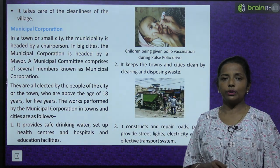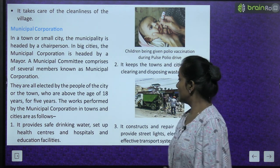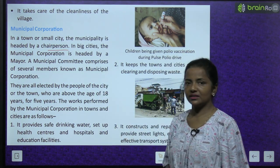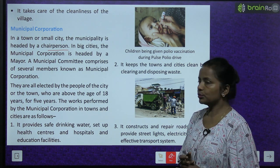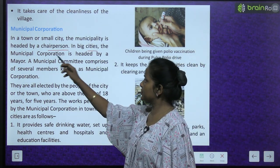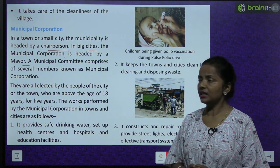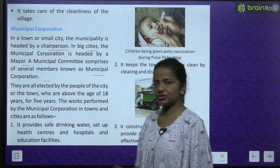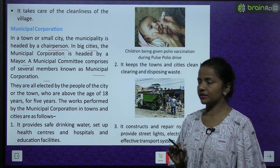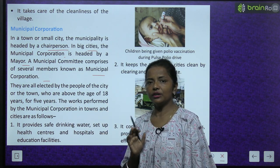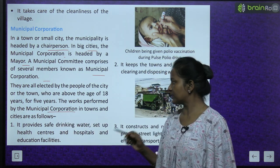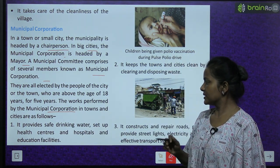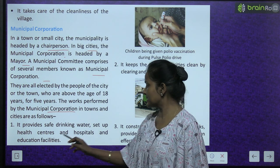The gram panchayat also takes care of the cleanliness of the village. Now the municipal corporation. In a town or small city, the municipality is headed by a chairperson. In big cities, the municipal corporation is headed by a mayor. A municipal committee comprises several members known as municipal councillors. They are all elected by the people of the city or town who are above the age of 18 years, for 5 years.